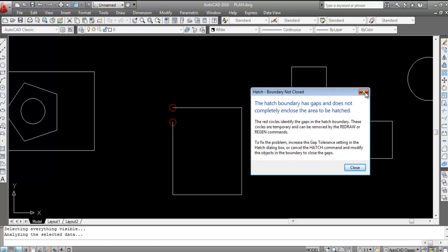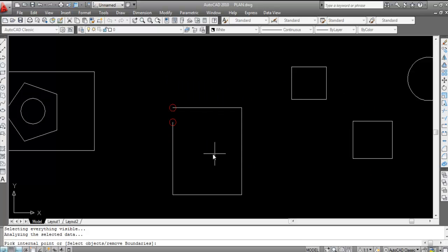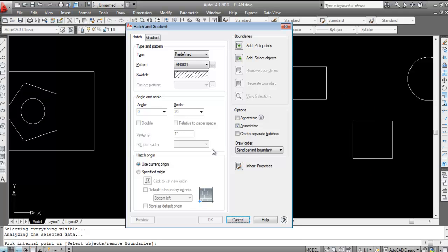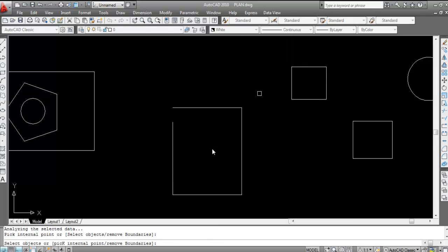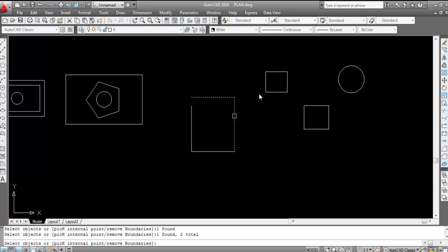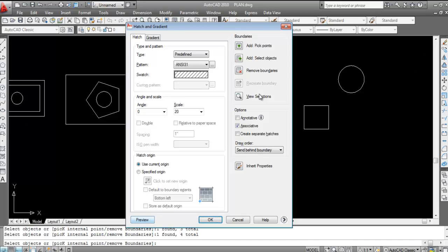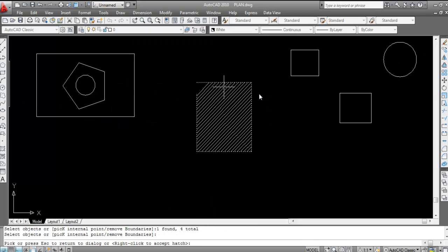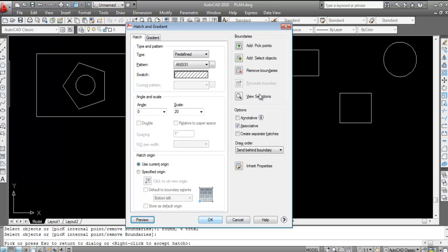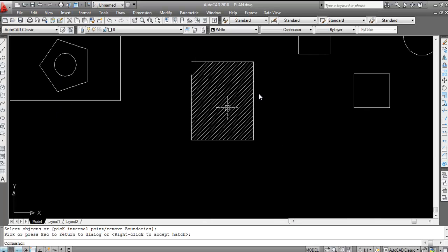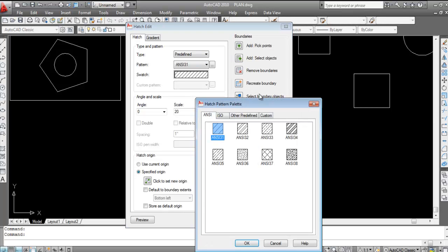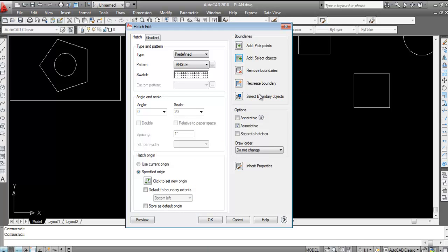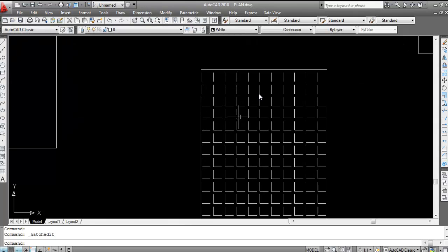When the boundary is not closed, you need to use the Select Object method instead. Select all the separate lines — since these are not a single profile, select all lines. Click Preview — the hatch is applied. The area with the gap is now hatched. Double-click to change the pattern if needed.